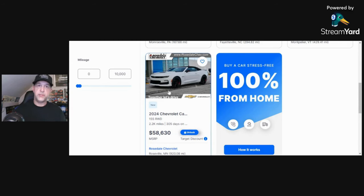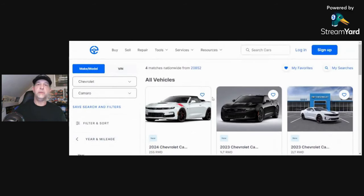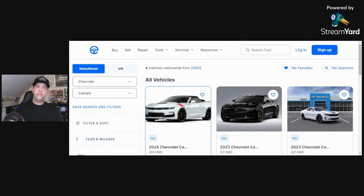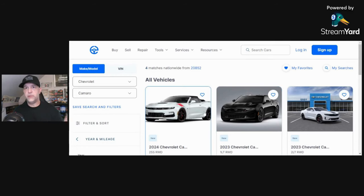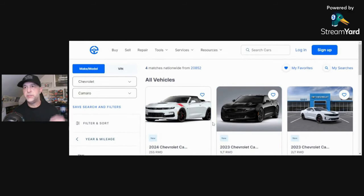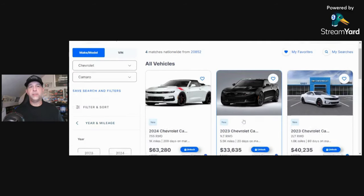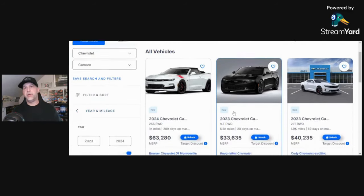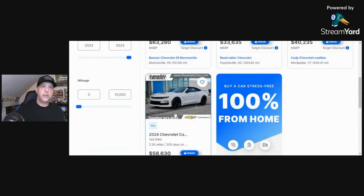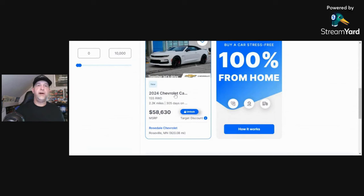We'll put the link for CarEdge in the description as well, but another great tool. And I say this when we've done these videos - if you're gonna go buy a new car, educate yourself. The more prepared you are when you go in to get that new car, the more ammunition you have to throw at the dealer and say, 'Look, you guys have had this car on the lot for 305 days. Surely you can do better than $58,630.' That's my point.